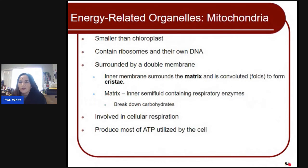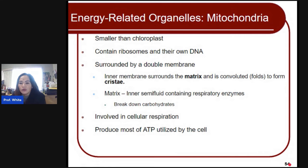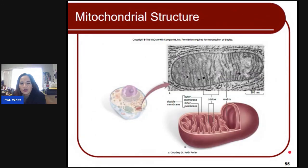Mitochondria are smaller than chloroplasts and contain ribosomes and their own DNA. They are surrounded by a double membrane. The inner membrane surrounds the matrix and is convoluted, forming folds called cristae. The matrix is the inner semi-fluid containing respiratory enzymes that break down carbohydrates. Mitochondria are involved in cellular respiration and produce most of the ATP utilized by the cell — ATP is your energy, like a battery. Inside you will see the outer membrane, inner membrane, cristae, and matrix.